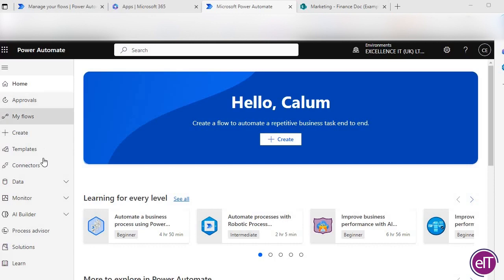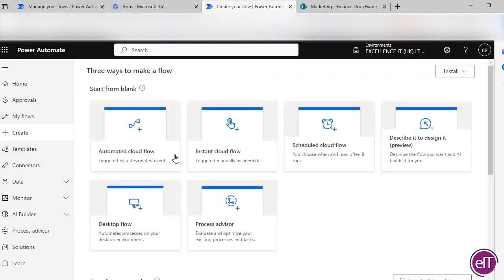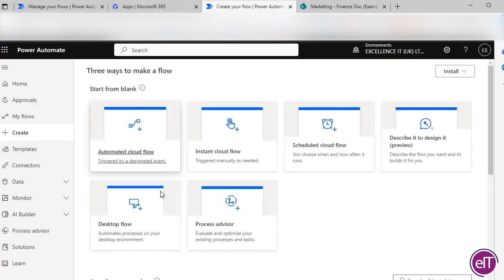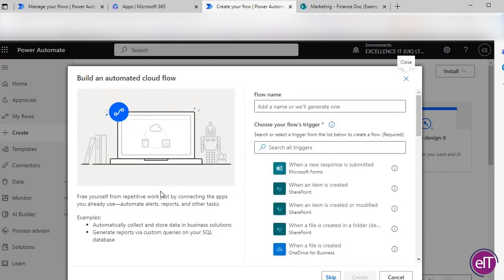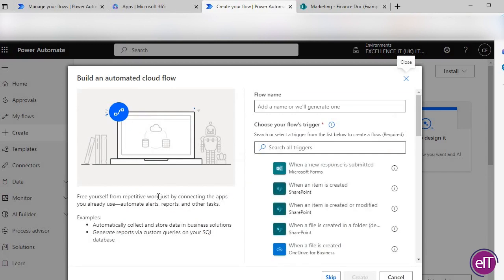Now that we've opened up Power Automate, you'll be able to find a button called Create Flow. We then need to find Automated Cloud Flow.